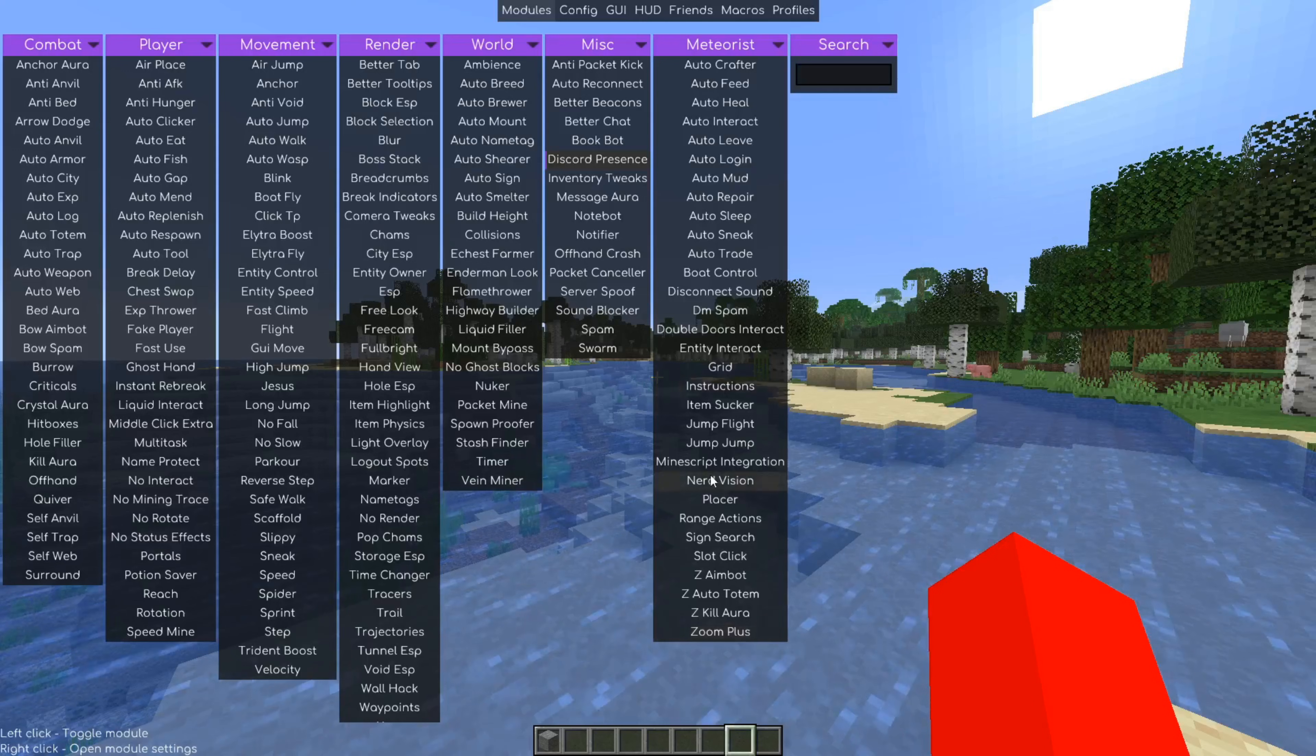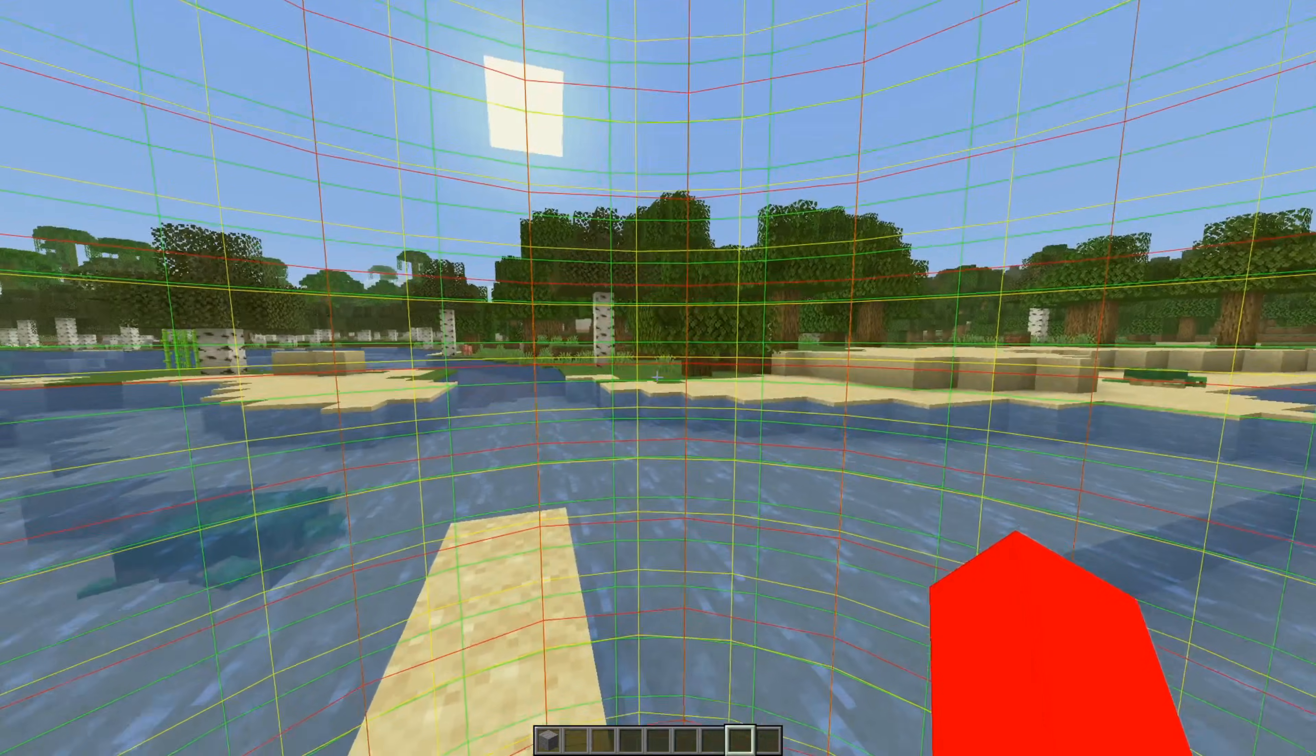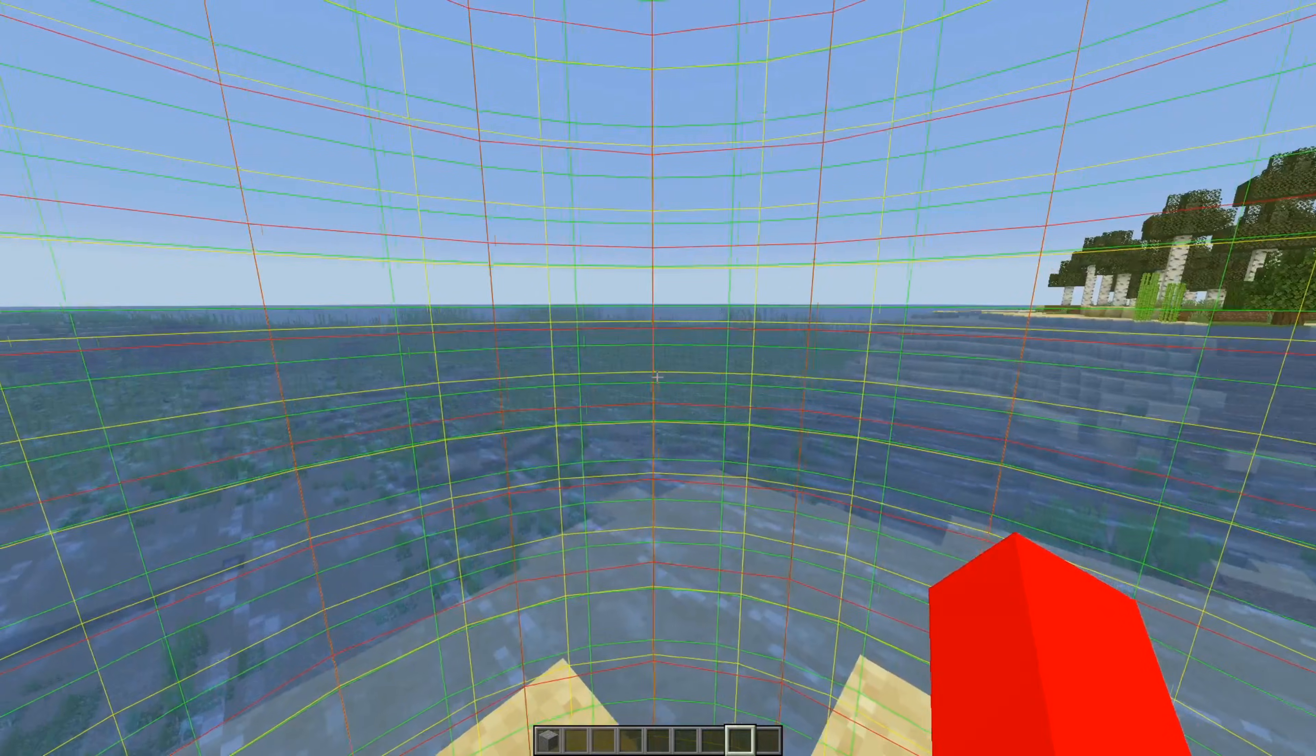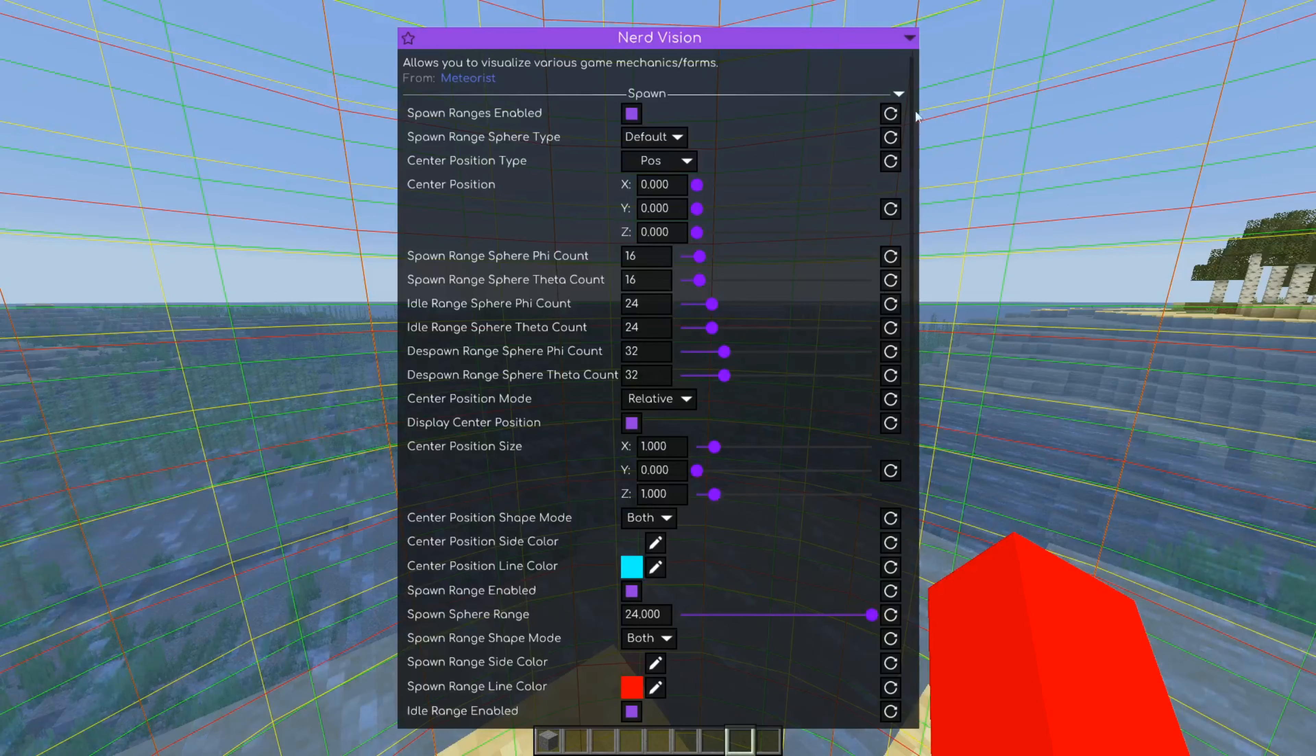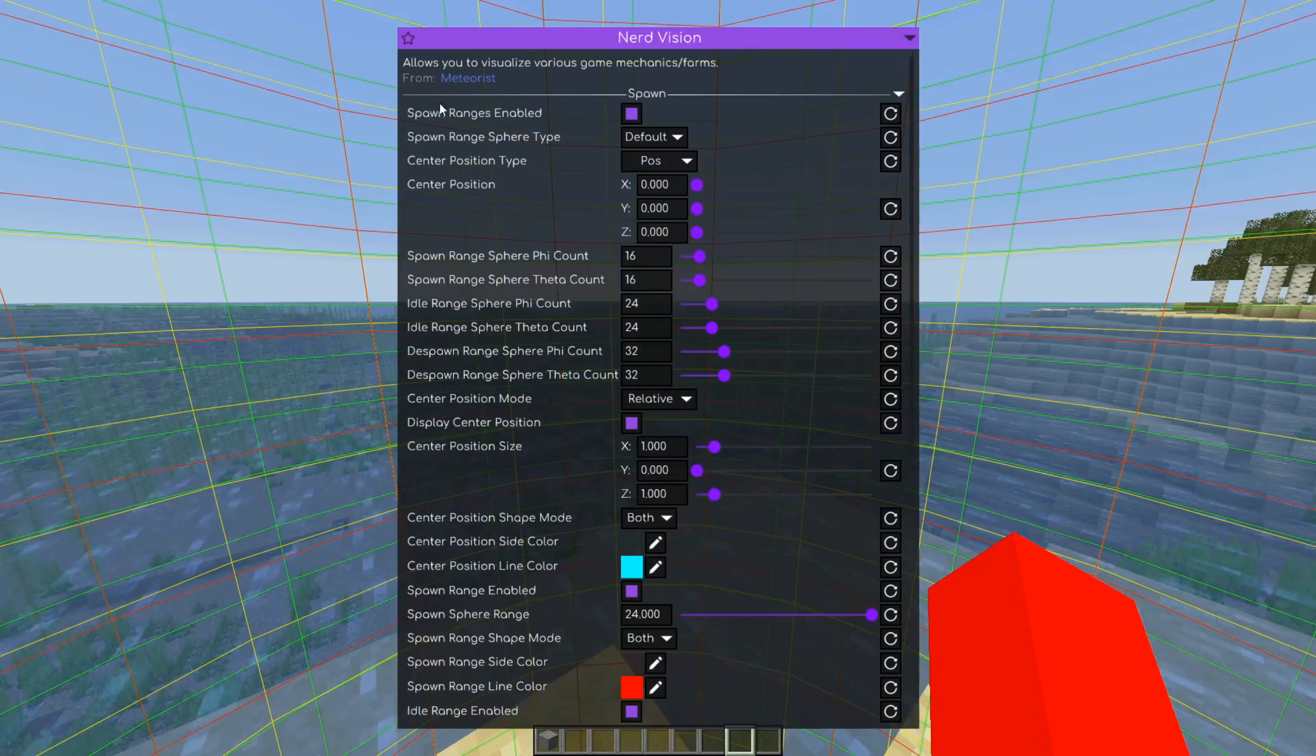And then finally over here, there's also this Nerd Vision module, which, well, right now just, I think these are the spawning chunks. You can view them better if you leave your camera here and then use freecam. But Nerd Vision basically allows you to see a bunch of game mechanics, like the spawn ranges, which we can see here.